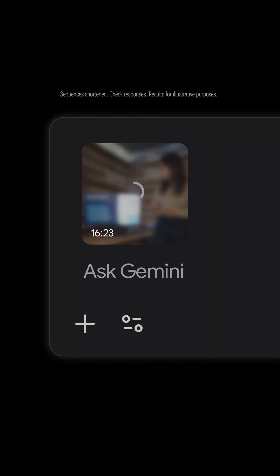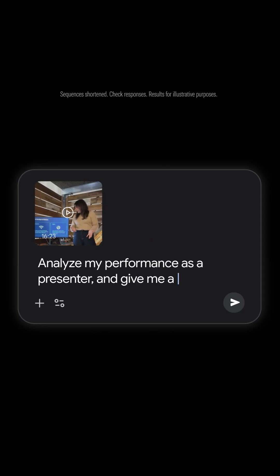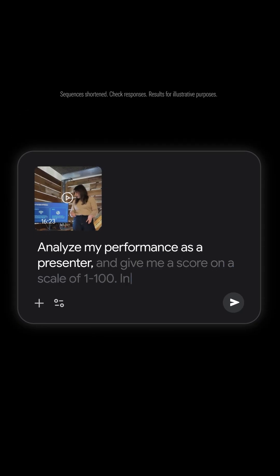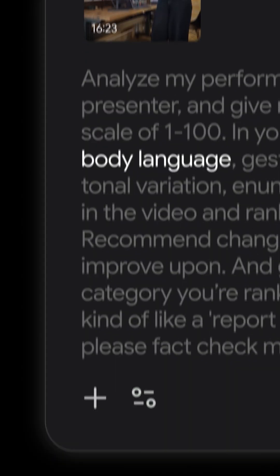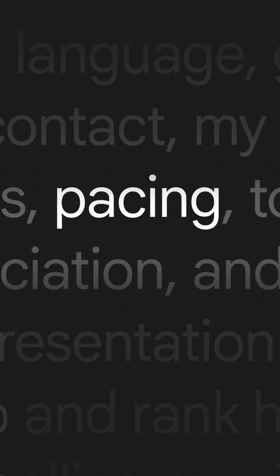When you're done, upload your video to Gemini and prompt it to give you constructive feedback. I wanted feedback on my body language, eye contact, pacing, and more.